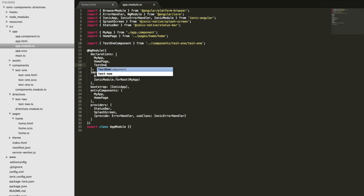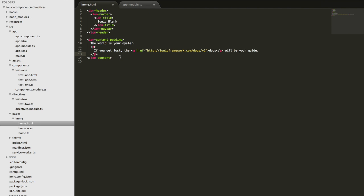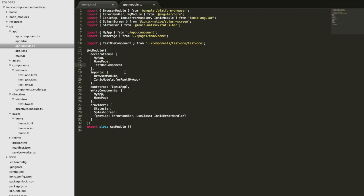If I add TestOneComponent as a declaration, I'll now be able to use that in the homepage template. And I can do the same with the directive — I could import it, set it up as a declaration, and we'd be able to use the directive. But there are some issues with this approach.